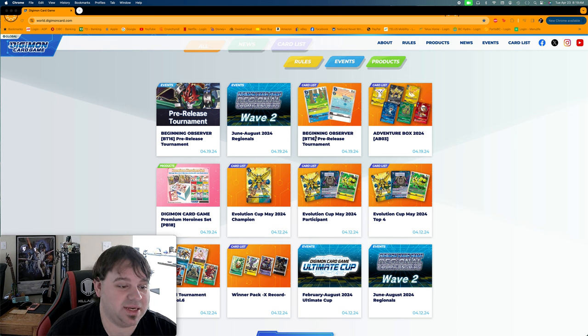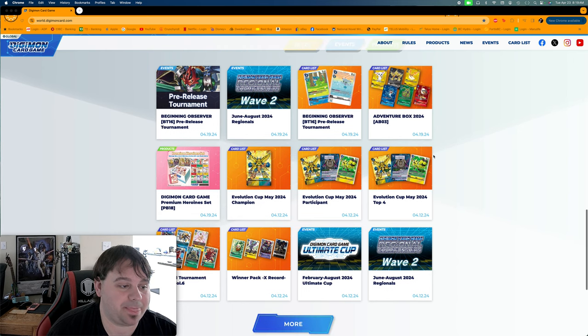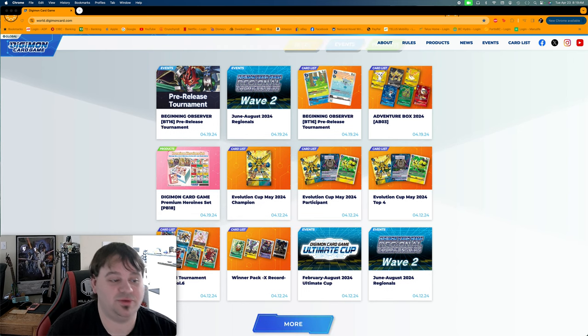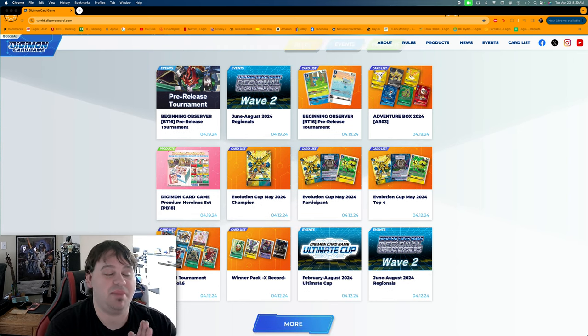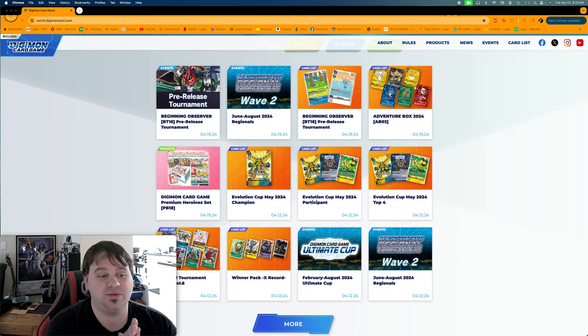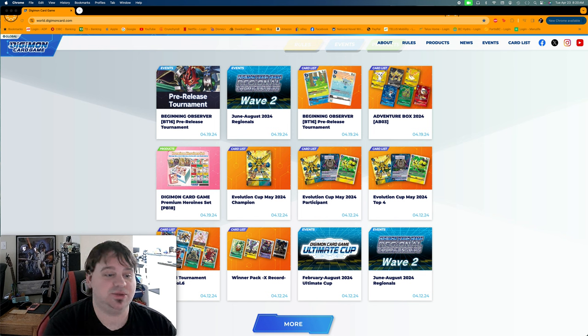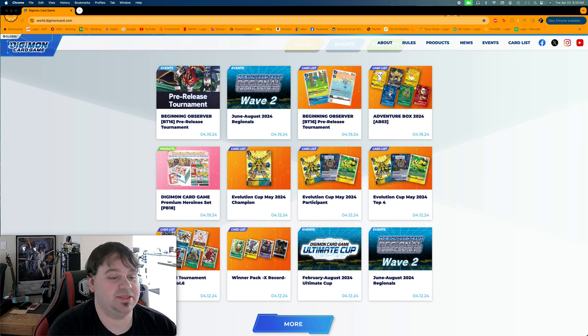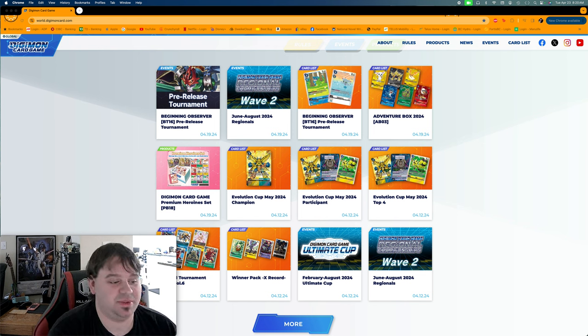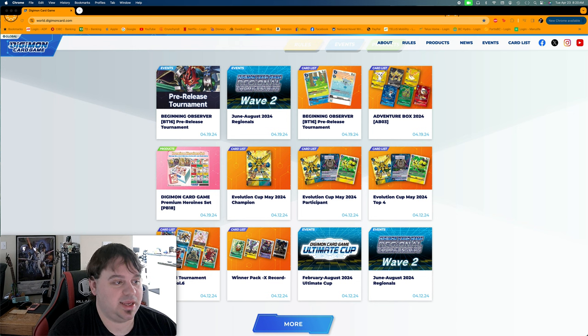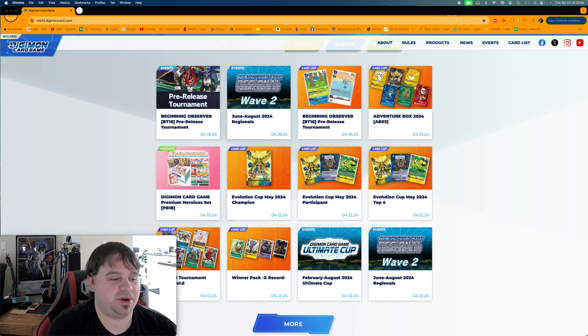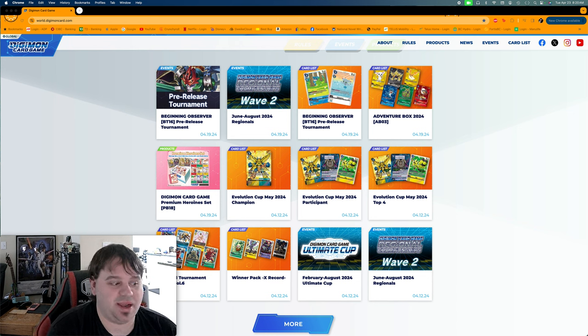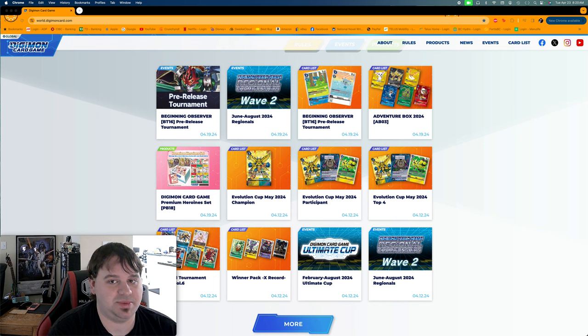And then of course we have the Evolution Cup in May. Hoping to see those cards - those all look amazing and I'm really hoping to pick some of those up as well. We've talked about pre-release tournament, we've talked about all this stuff.